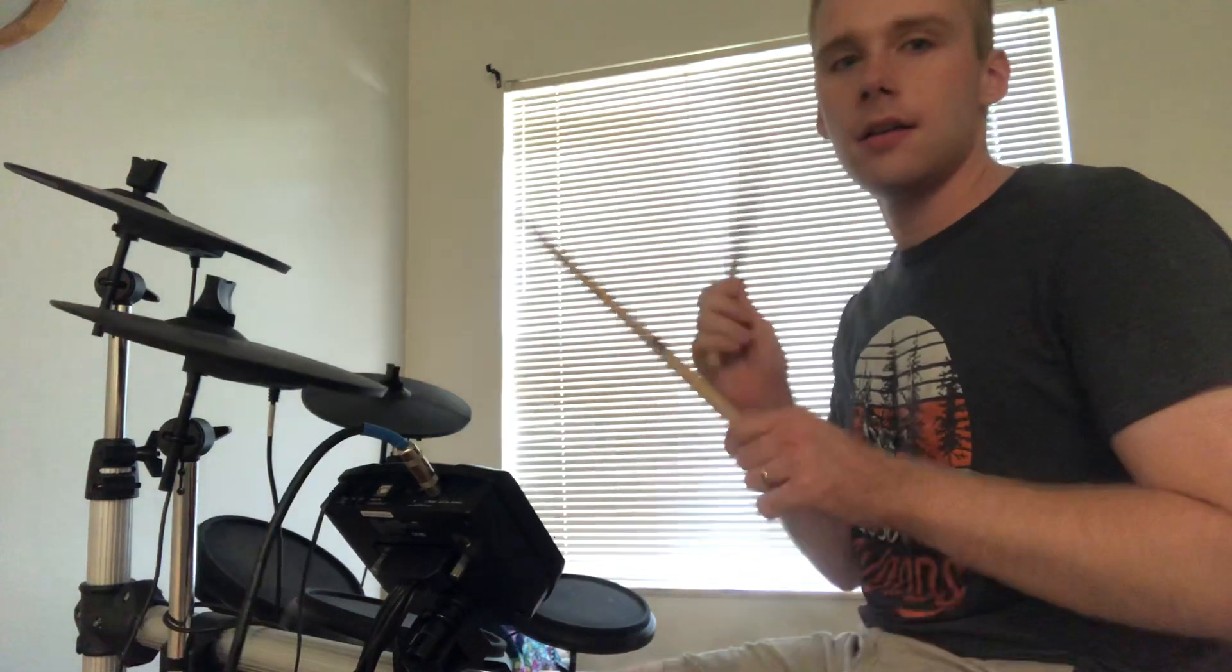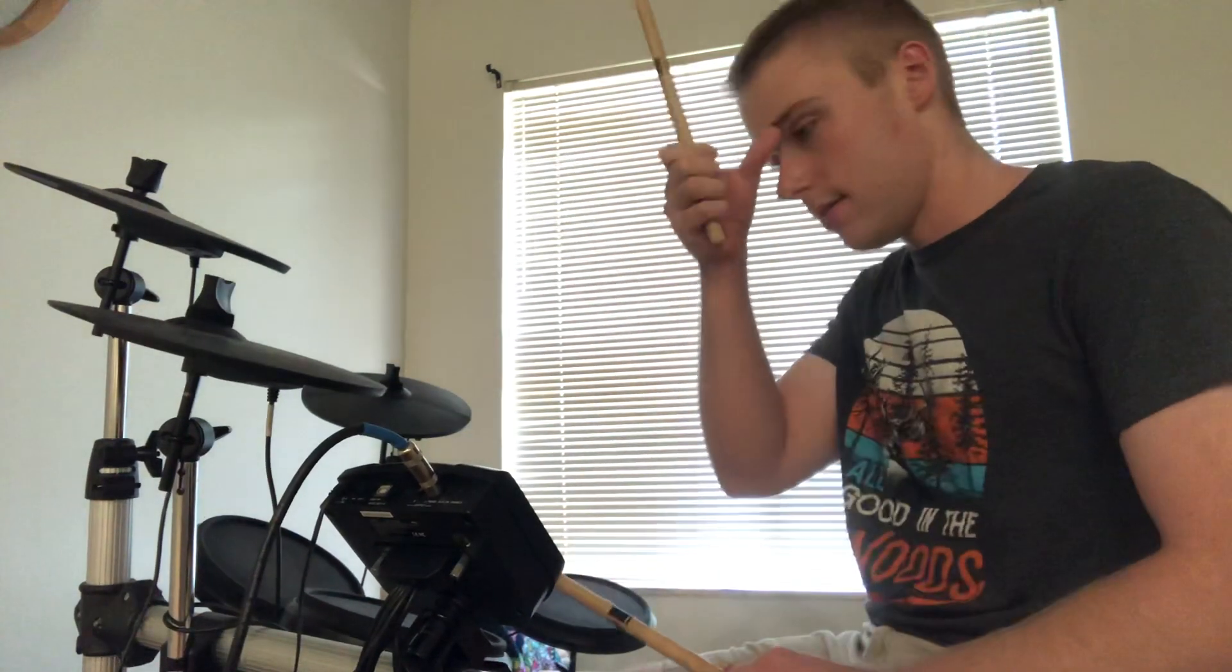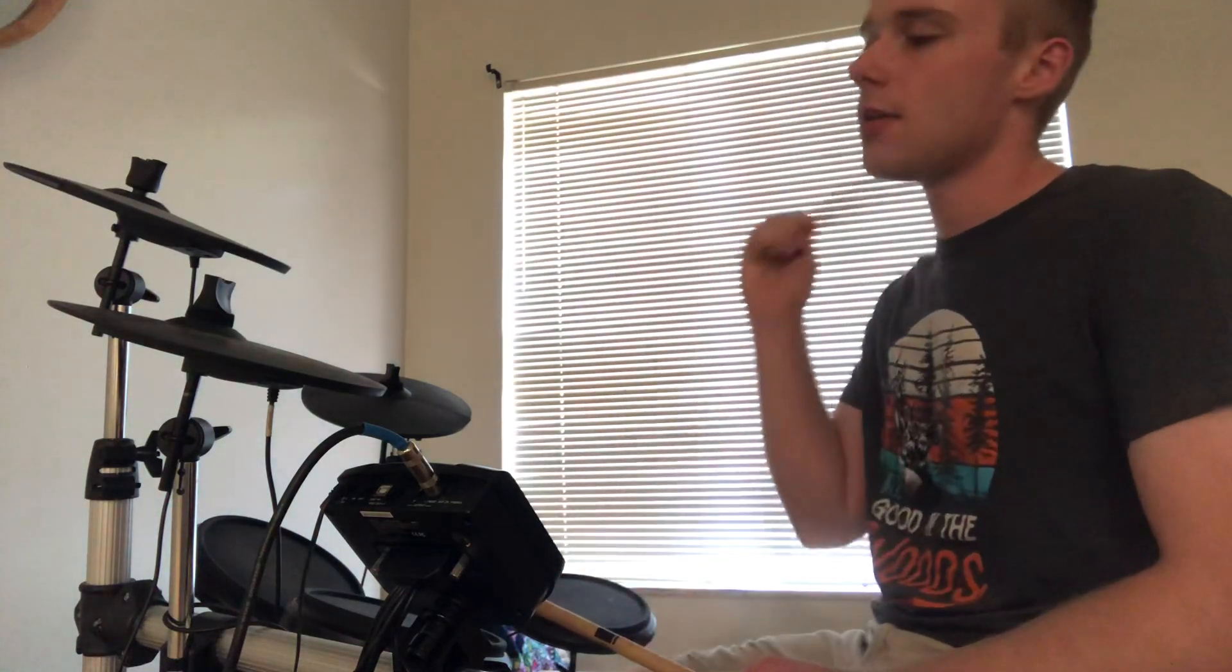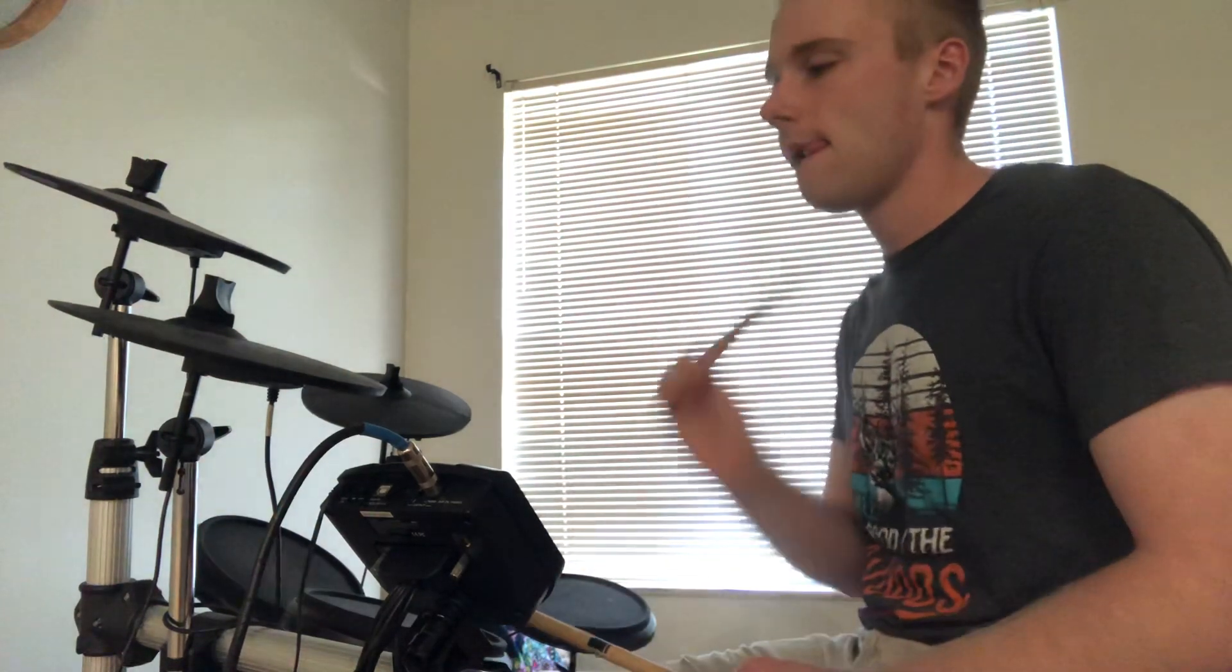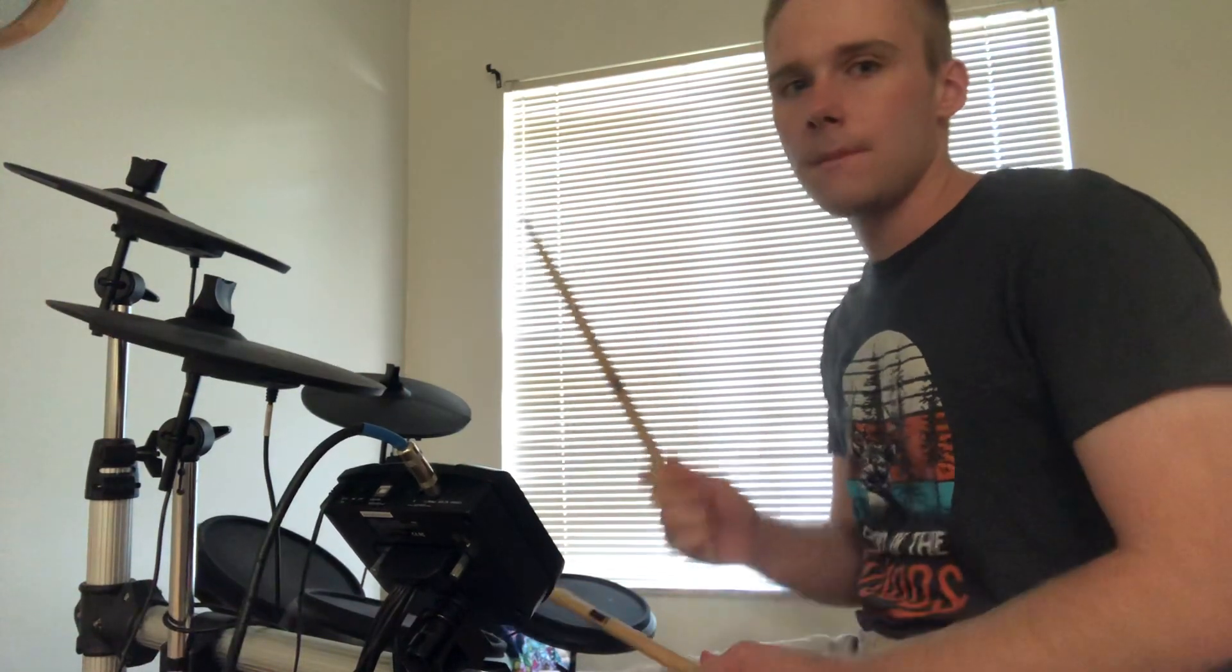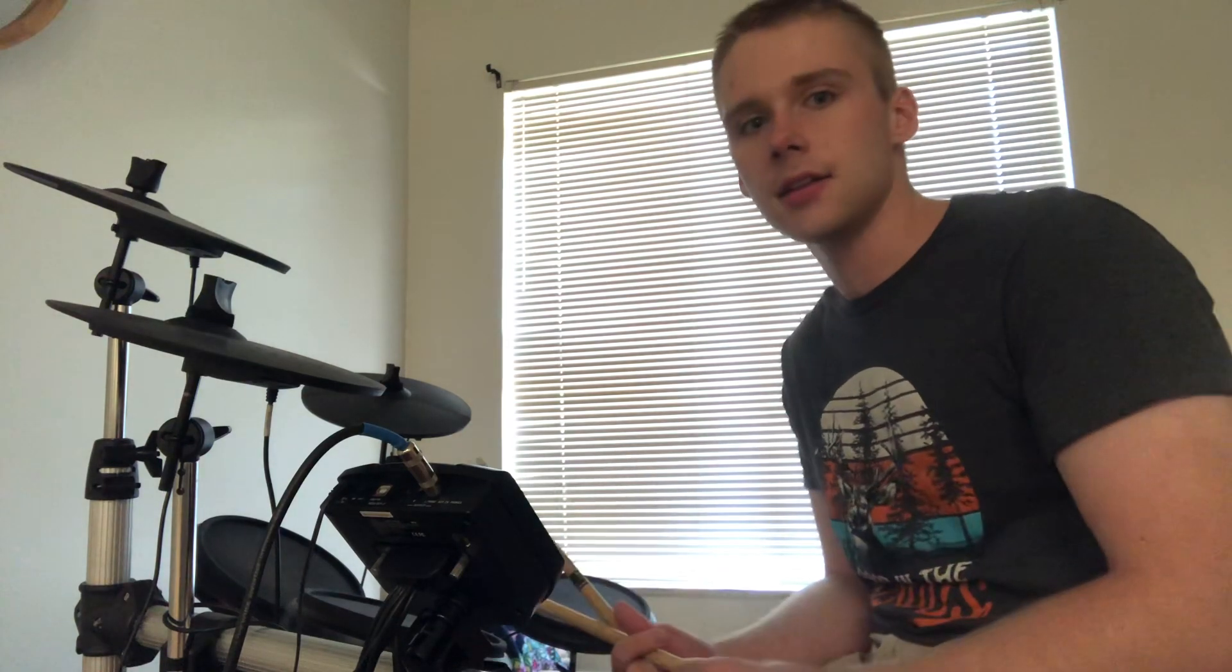1 and 2 and-a, 3 and 4 and-a. I want you to slow that down a bunch and just go 1 and 2 and-a, 3 and 4 and-a. And you're just taking that 'a', taking that 16th note, adding it to this drumbeat.